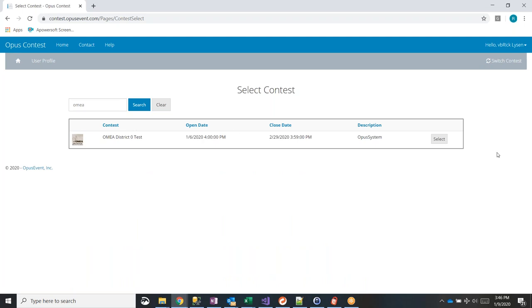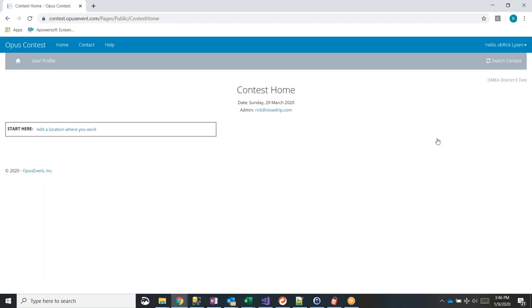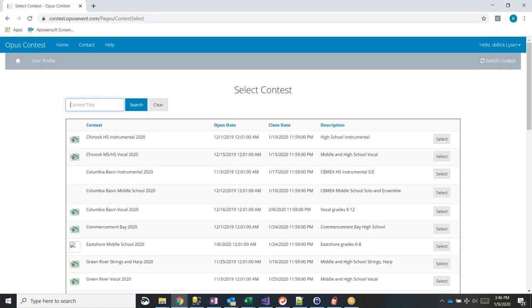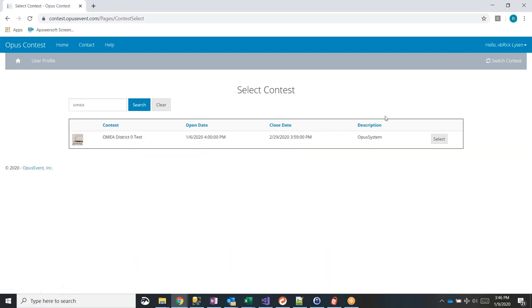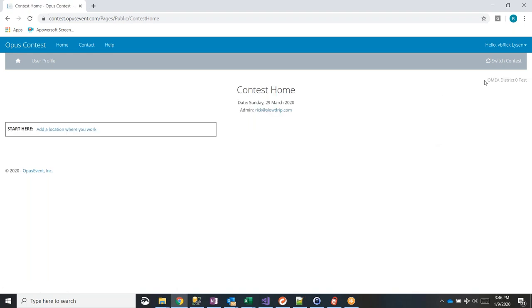All you need to do to select an event is click the 'Select Event' button. Once you do, you're at the home page. Anywhere in the system, if you want to switch to a different contest, just click the 'Switch Contest' button. I'll type in 'omea,' hit enter, and select the OMEA District Zero test — a contest that looks like a generic OMEA district. The contest name is shown at the top of every single page, along with the date and the administrator's email.